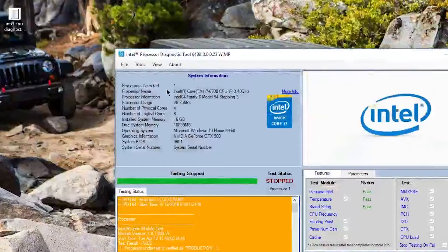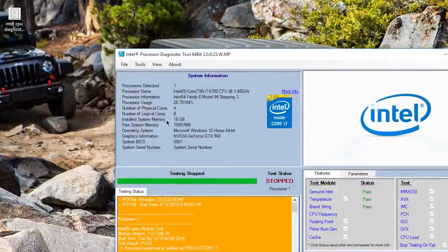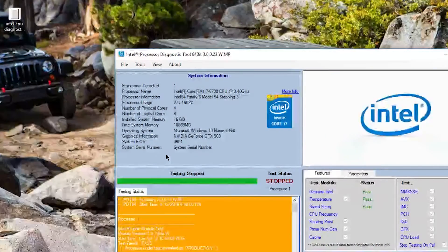Once it's open you're going to see a whole slew of data that will look very confusing all over the UI, but it's not that hard to understand. On the top left you'll see all your system info such as the number of cores, the amount of RAM you have, as well as your GPU.